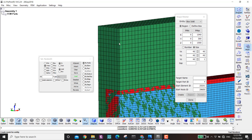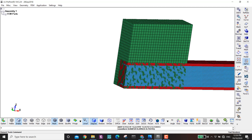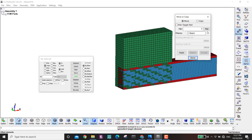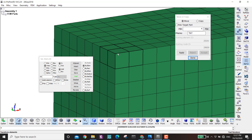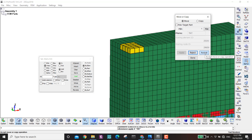I made only half of the air domain and will reflect it later to make the full domain. I go to Element Tools > Move/Copy, put number four as a new part ID, name it TNT, then select the appropriate elements and click Apply, then Accept.